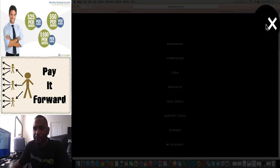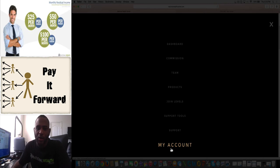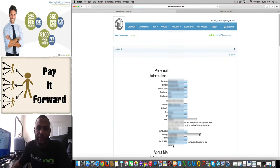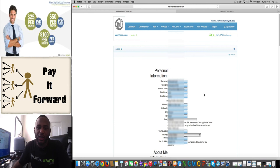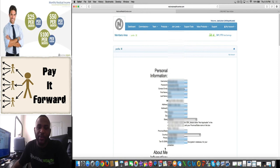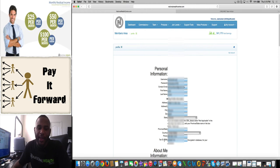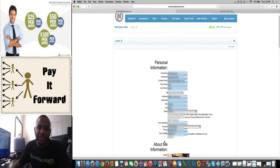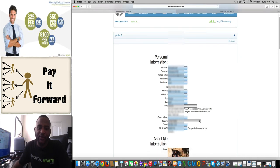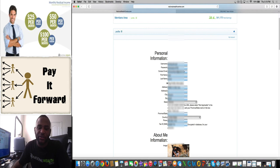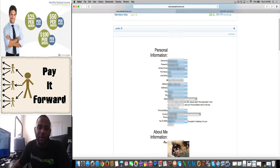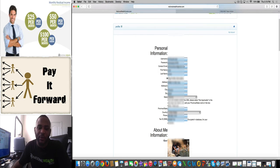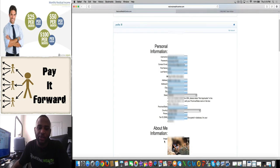You're going to come up here, go to My Account, and then set up the My Account page. You're going to make sure all your information in here is correct. The tax ID or social security number—you want to put that in there. If you don't feel comfortable doing that, just put in some numbers. That's just for them to send out your W-9 and all of that, because you will be an independent business owner.